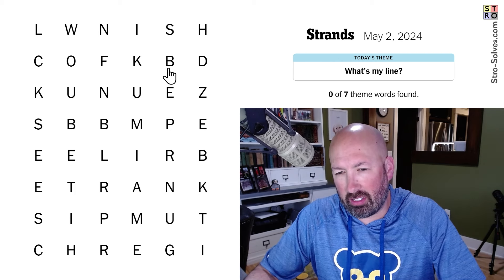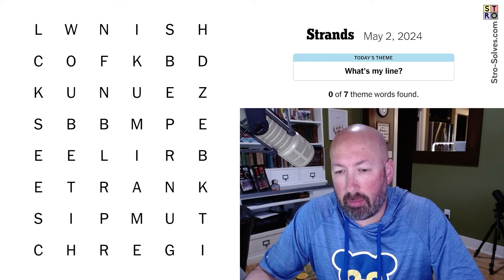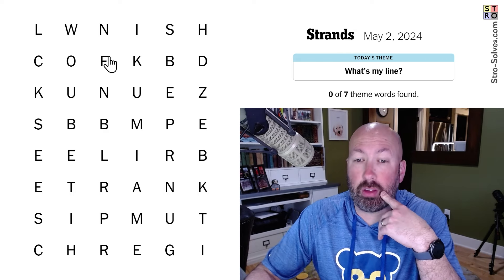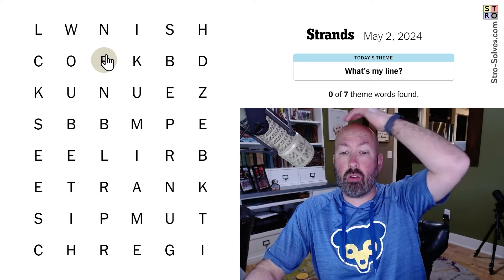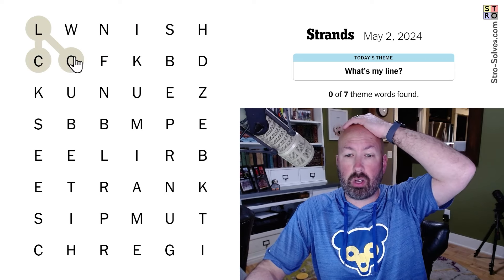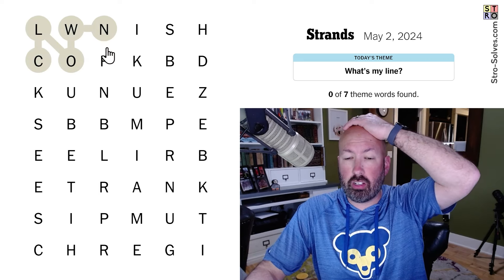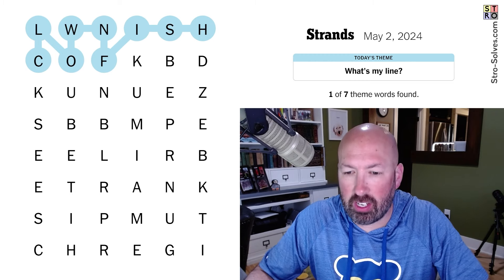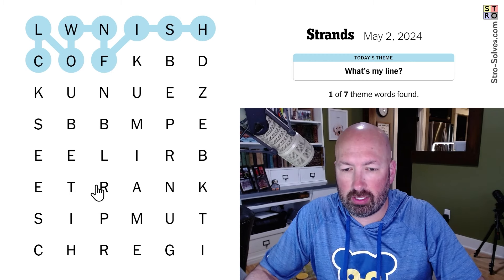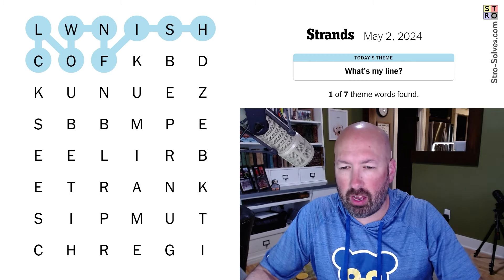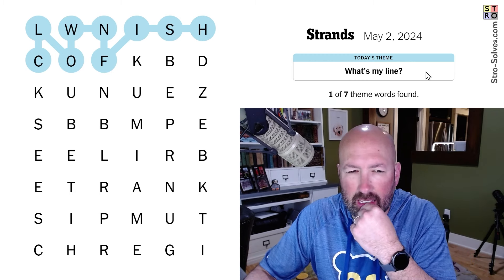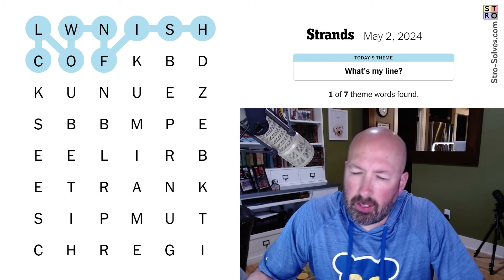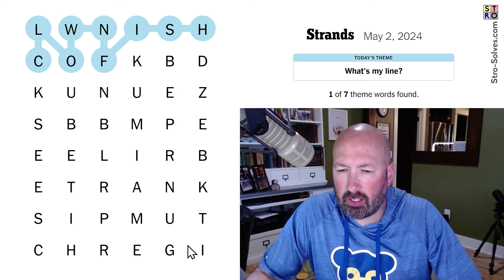The Z probably isn't going to connect to the D or the B — although now that I said that, it probably will. But we've got fish. Clown fish! What's my line? Could it be fishing, like a fishing line? Okay, that's what it's going to be — fishing. Actually, no, maybe not fishing. I'm just thinking, what's the spangram going to be?